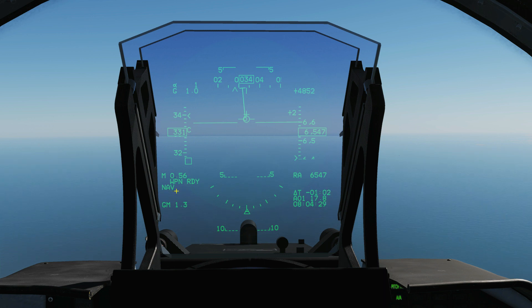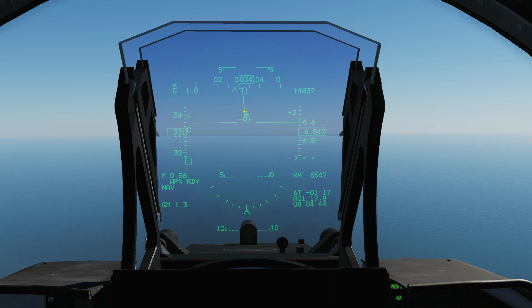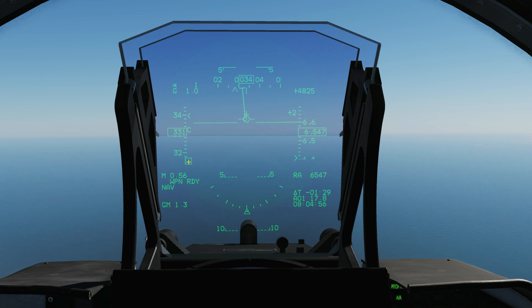Now we're going to look at some navigation-specific symbology. This box here visualizes where waypoint 1 of flight plan A is — it's out there to our left slightly. This is the waypoint steering cue, which I like to call the tadpole. It gives you information on how to get to the waypoint as well as how to stay on course — two different things. Getting to a waypoint and staying on the course between two waypoints is a very different thing. In terms of steering to the waypoint, we can tell because it's slightly off to the left — we need to steer left.